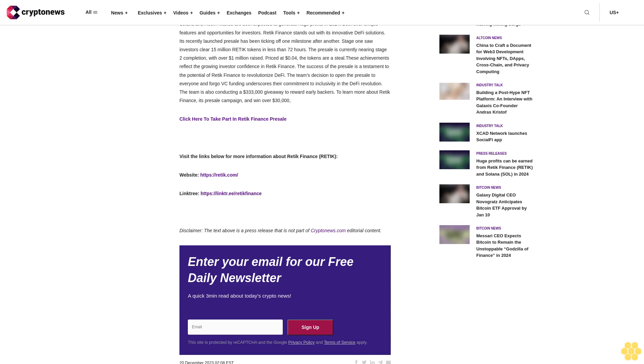The success of the presale is a testament to the potential of Reddick Finance to revolutionize DeFi. The team's decision to open the presale to everyone and forego VC funding underscores their commitment to inclusivity. The team is also conducting a $333,000 giveaway to reward early backers.